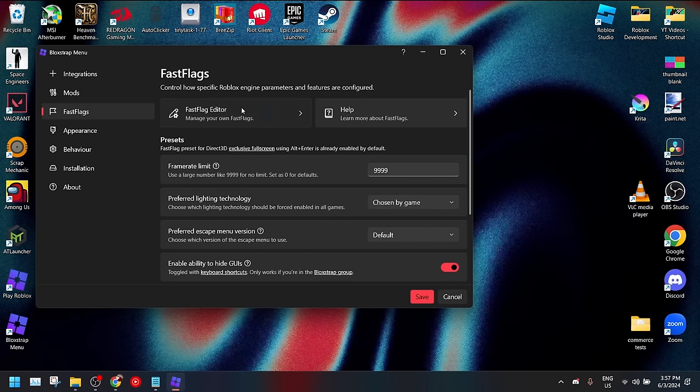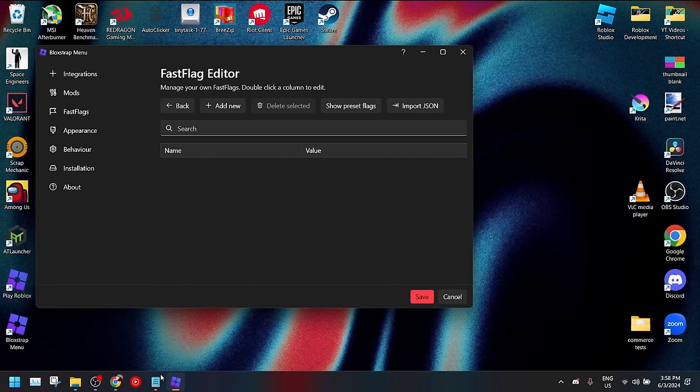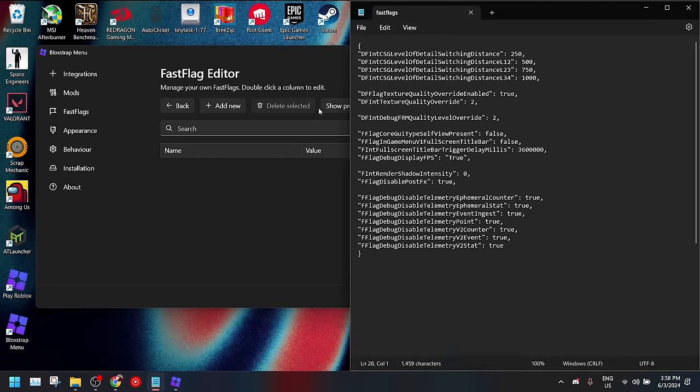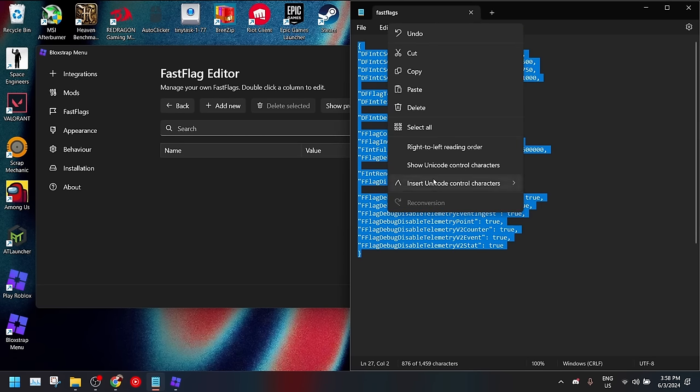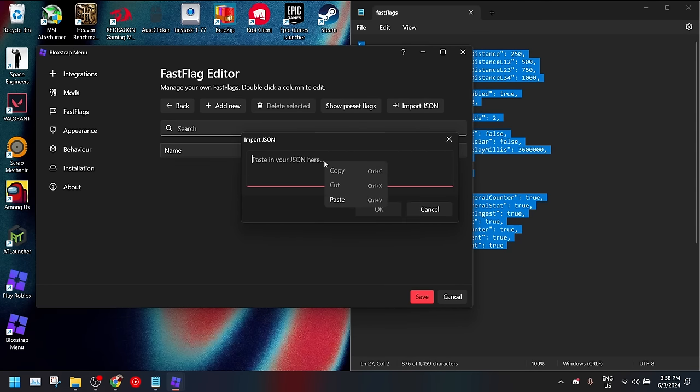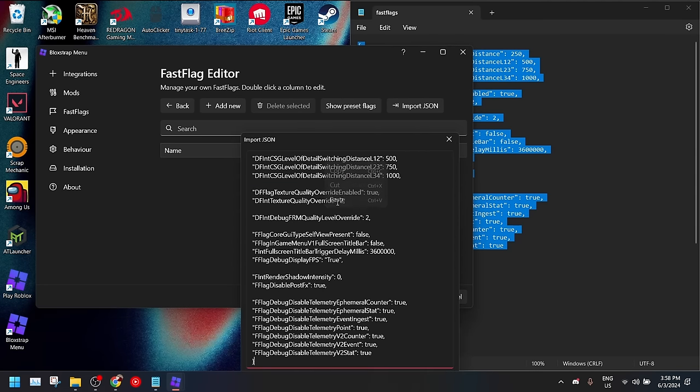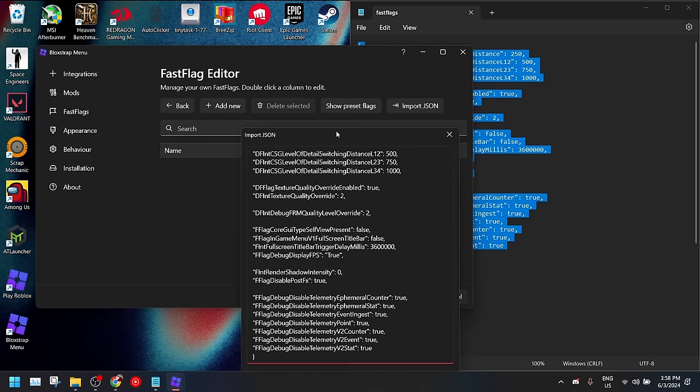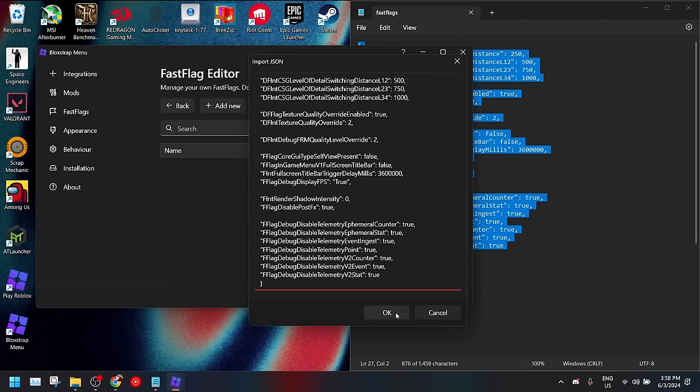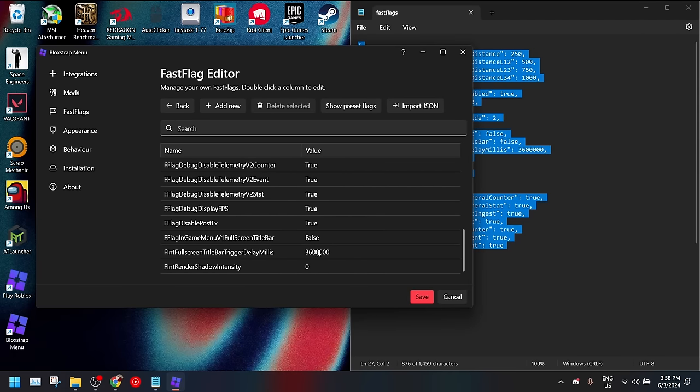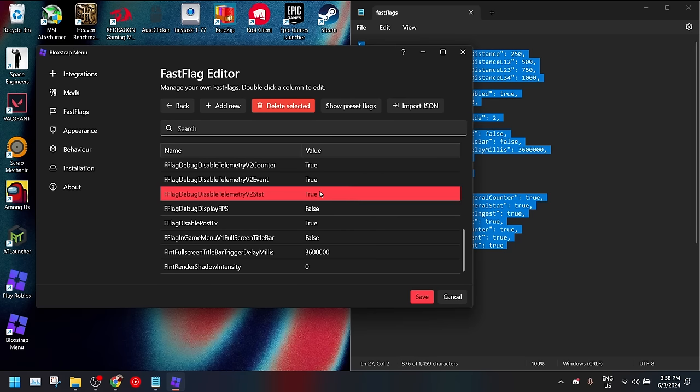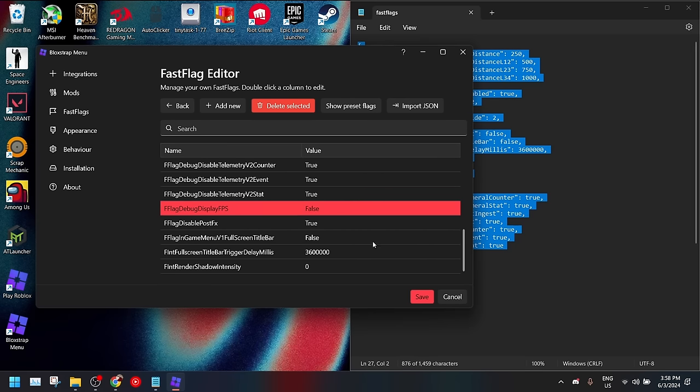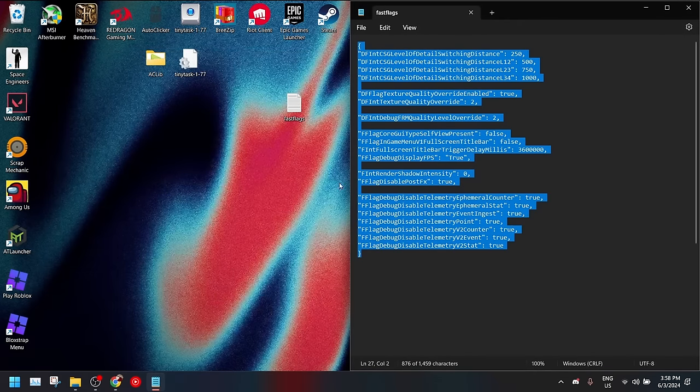And now you want to go to fast flags and here I'll show you how you can put the fast flags in. So I'll have all of this stuff in the description below. You just copy it and right click it and copy it. Then you want to go to import JSON. Here you can then paste it and all of this basically does some changes to your Roblox which doesn't make it look much different but it gives you a huge performance boost. And you want to make sure you set this display FPS thing to off so that it doesn't show on screen or if you want to see a little FPS counter on the screen.